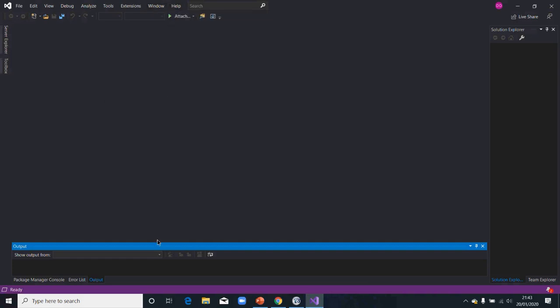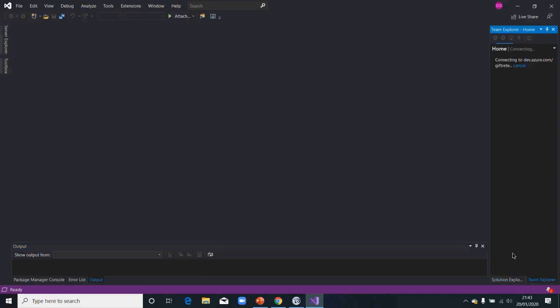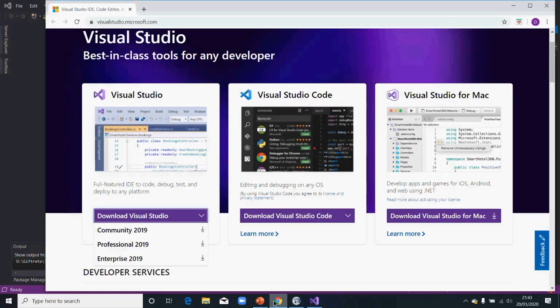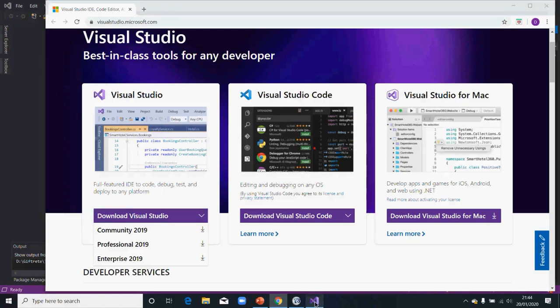So basically that's it. Then after that, I will talk about this when we get the solution created now. I'll talk about this one. This is the Visual Studio basically, Visual Studio install.